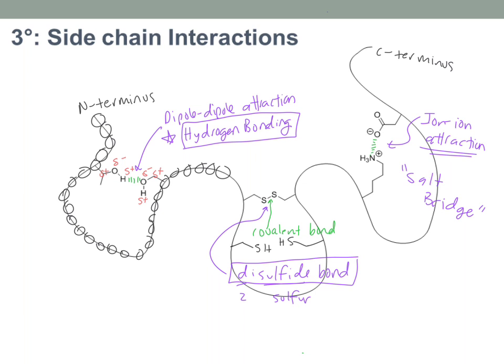So again, tertiary structure is all about what the side chains are doing: how they interact with water, and how they interact with each other. These are the elements of why a protein folds the way it does and stays in its shape. Remember that the protein's shape is crucial to its function — it needs to be in just the right shape to perform the way it does.